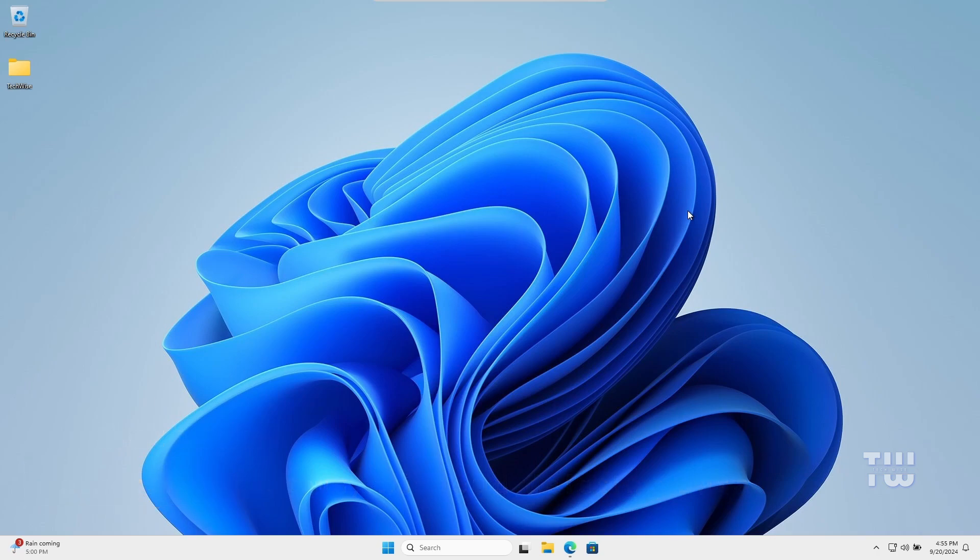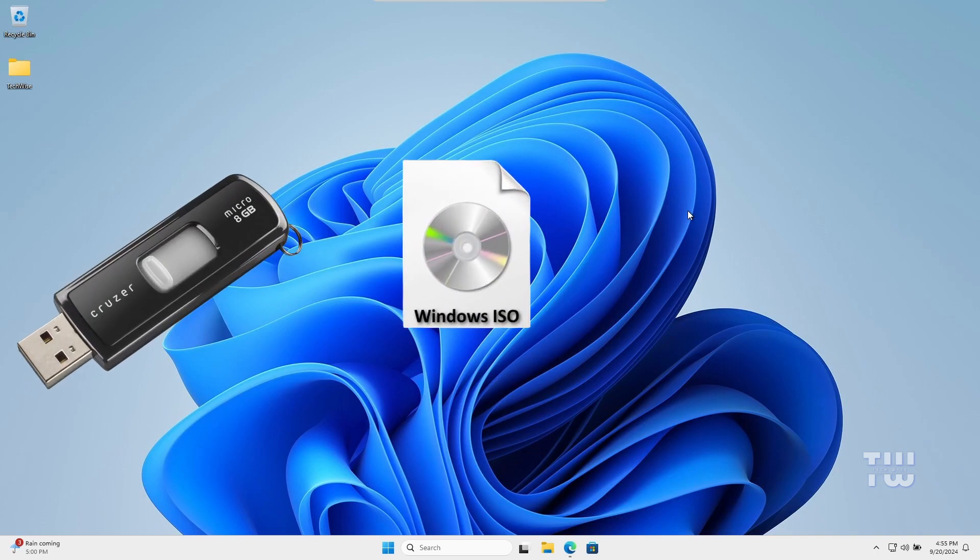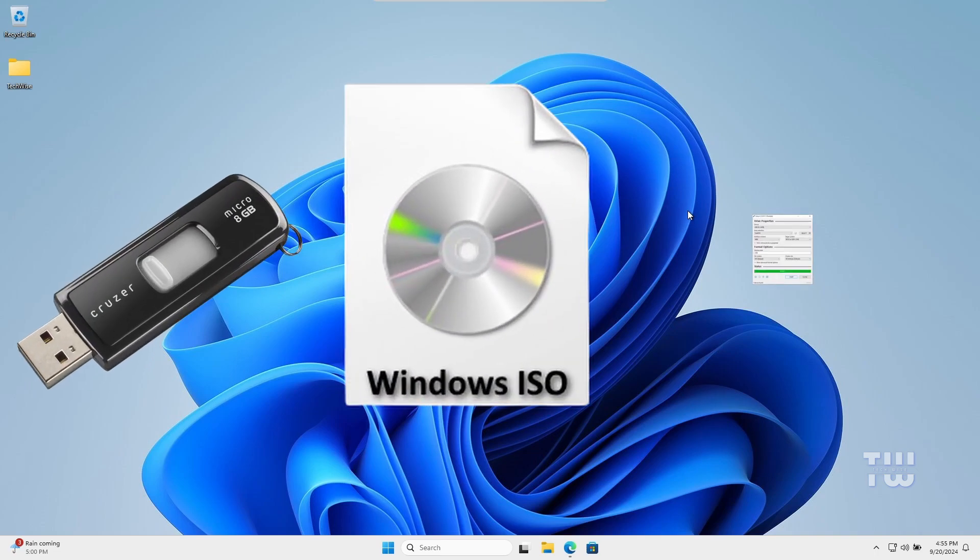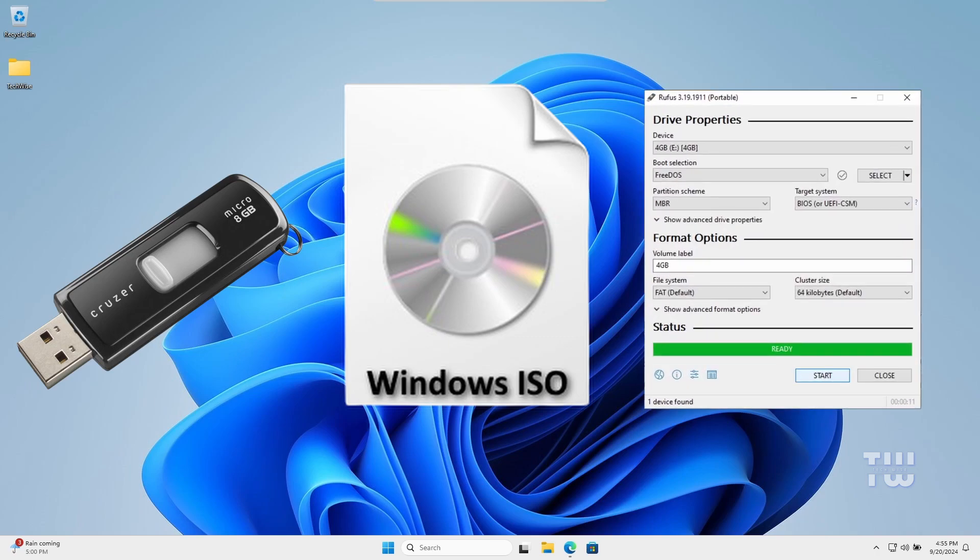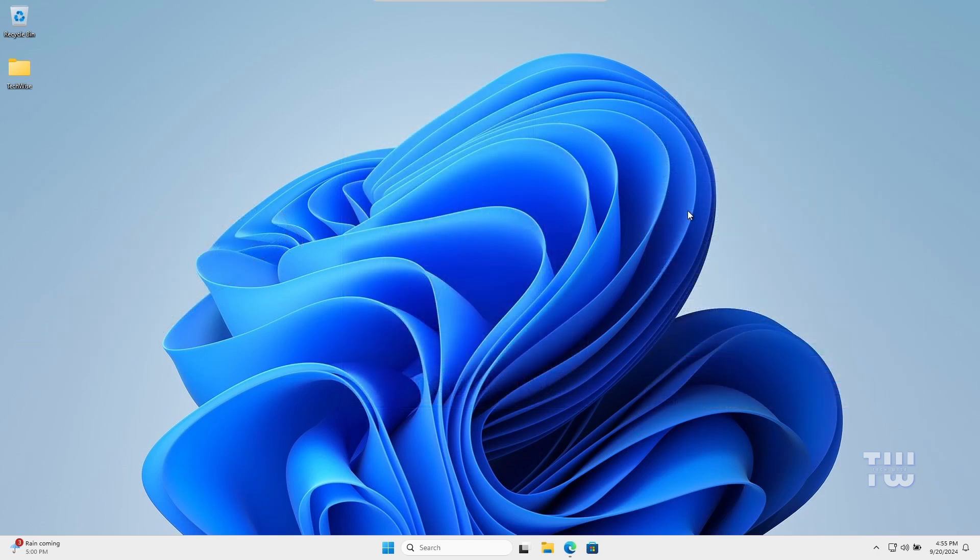We need three things: a USB drive with at least 8 gigabytes of space, a Windows ISO image, and a free tool called Rufus to create our bootable USB for reinstalling Windows. First, let's download the Windows ISO and the Rufus.